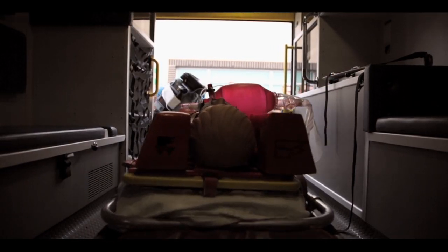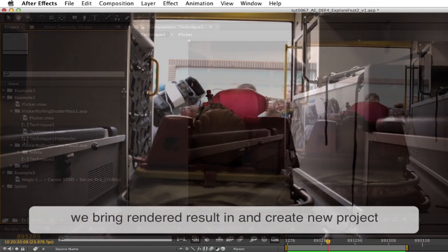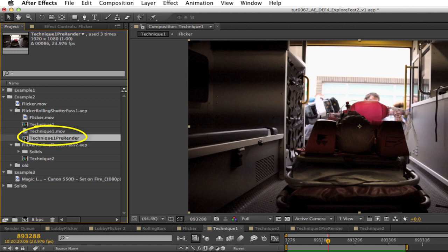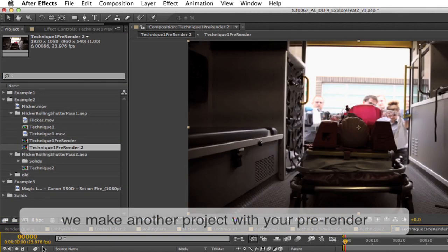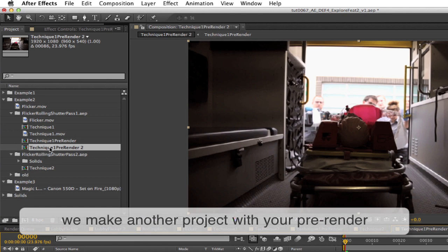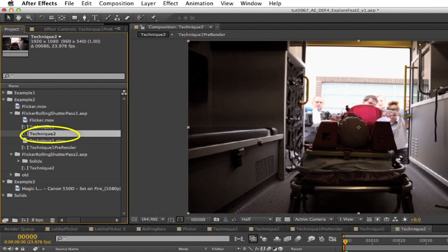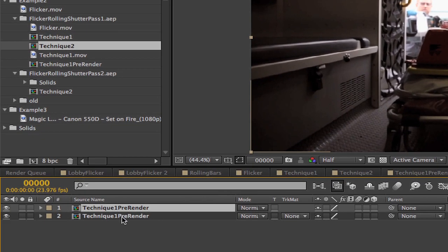Let's look at that result. Okay, since there are a few bands left still, we can work on it a little more. Let's make this a new project and call it Technique 1 Pre-Render. We can make another project now that we'll call Technique 2. This will be the second pass.